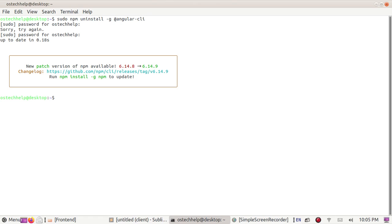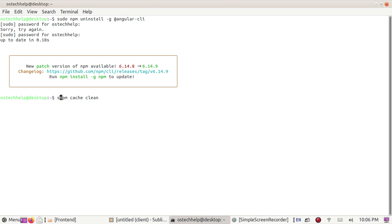Okay, now clear cache using this command: npm cache clean with sudo privilege --force.